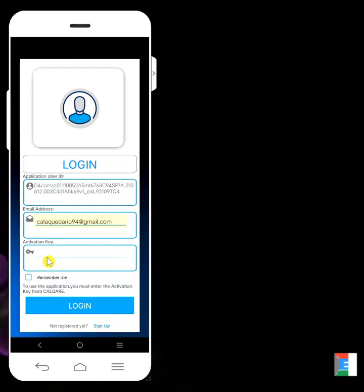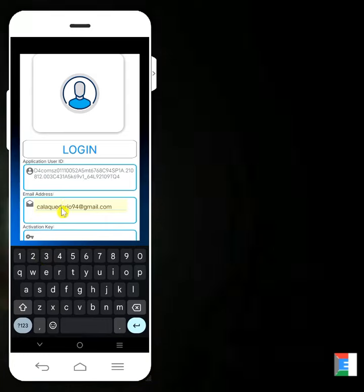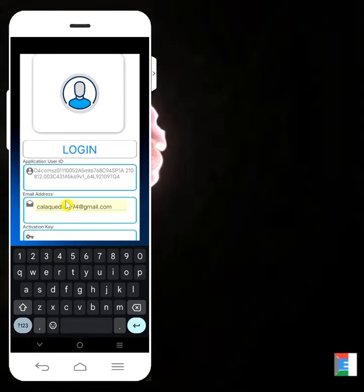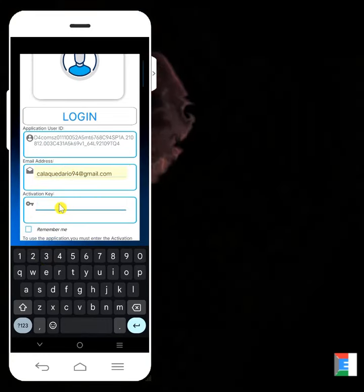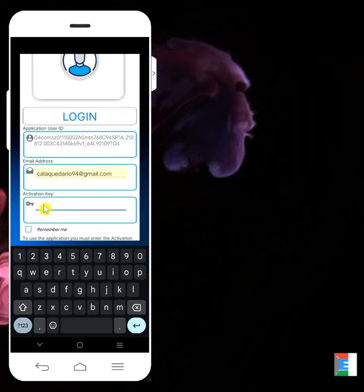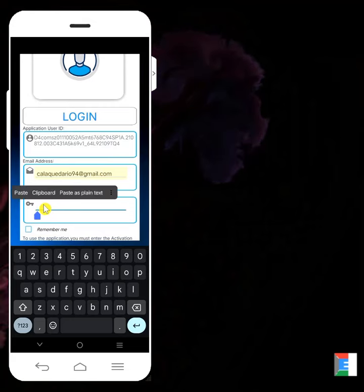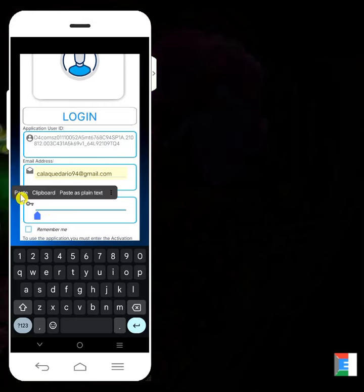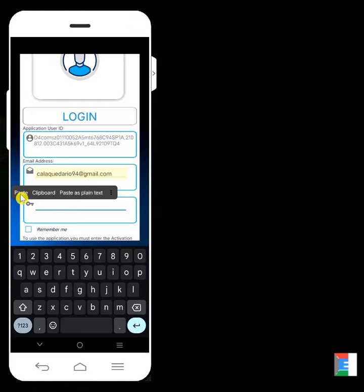You don't need to register again because you're already registered. What you'll do here is just enter the activation key. Hold it, press and then click paste, because you copied the activation key from the email. So you'll paste it now.